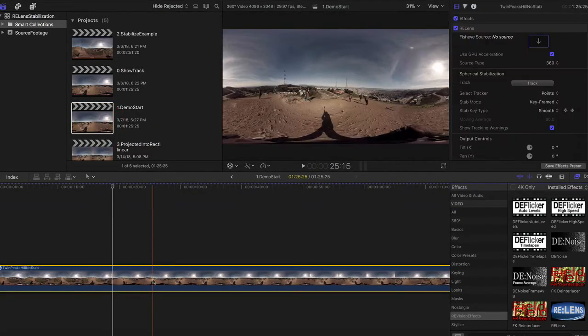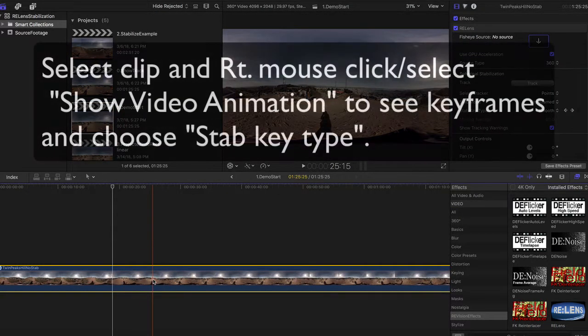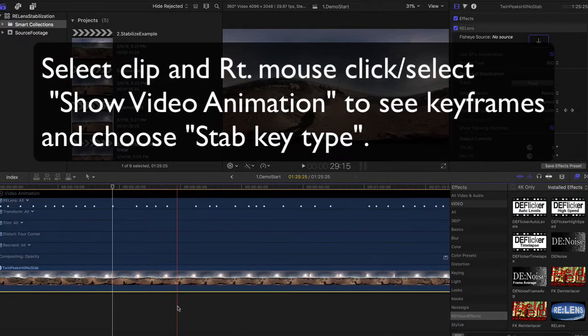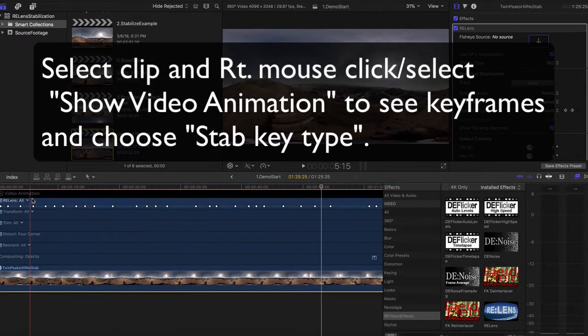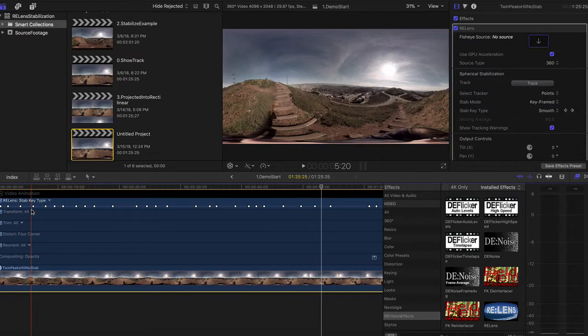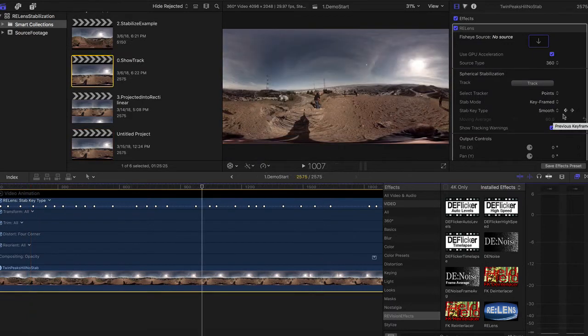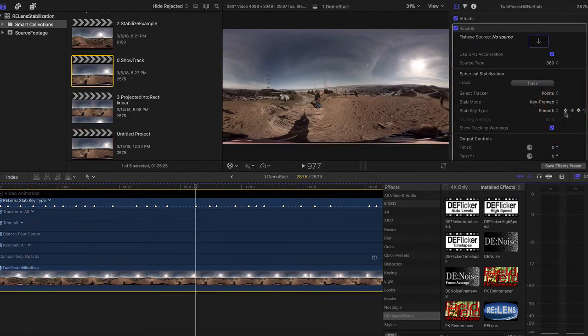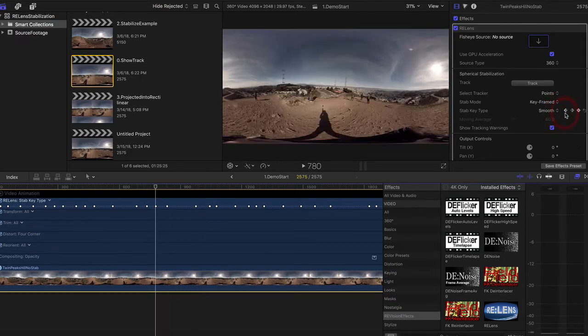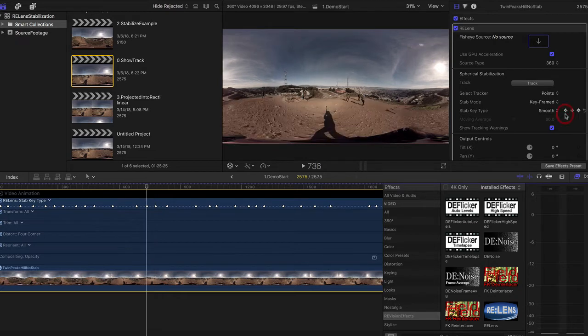We can select the clip and right mouse click, select Show Video Animation to see the keyframes and choose Stabilization Key Type. The stabilizer then uses the tracking data to transition the tracked data between each selected key. In other words, the frames with keys do not get stabilized, only the frames between.